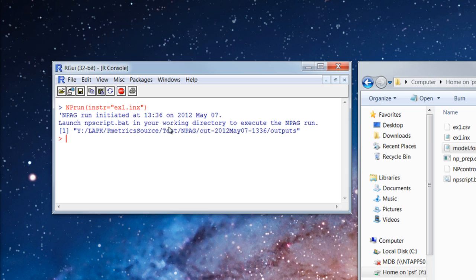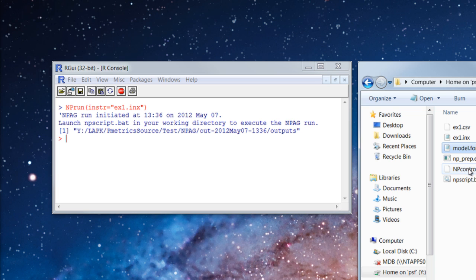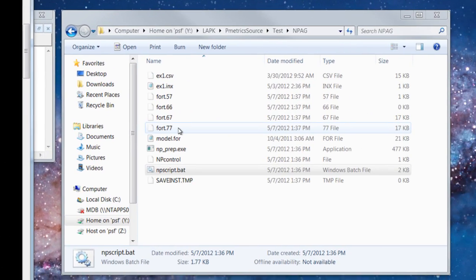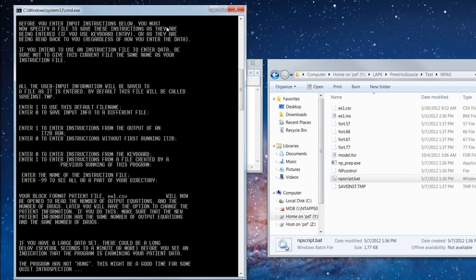Additionally, the output directory is pasted into your clipboard. If we go back here to our working directory, we can see that we now have this new file, npscript.bat, as well as a couple of additional files. If you launch this batch file, the npegrun will initiate in a separate DOS window.